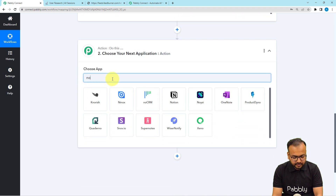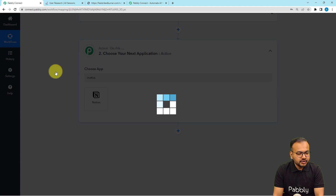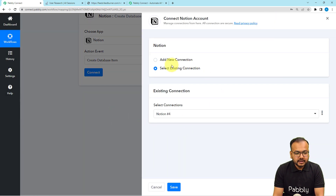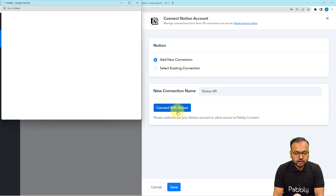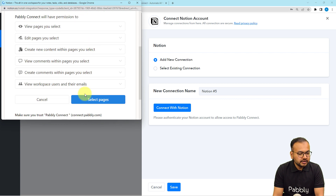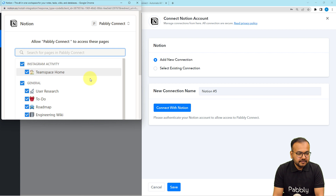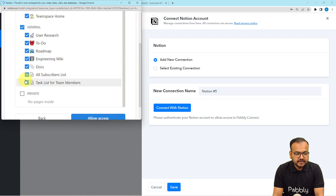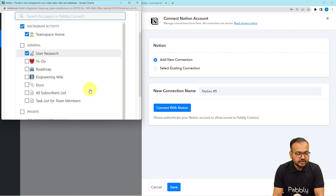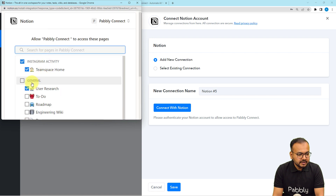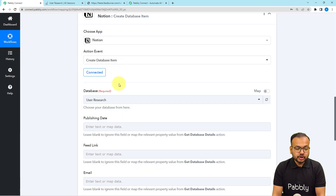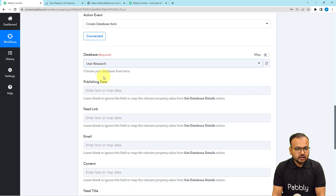You can do this for any purpose like research or anything else. I am selecting Notion in the action step, and the action event we are going to use is Create Database Item. After that, click on the Connect button, then Add New Connection, then Connect with Notion. This will bring you to a window where you have to select your page in Notion, click Select Pages, then select the space where you have your database. I am selecting User Research and clicking Allow Access. The authorization is successful and we are connected with Notion.